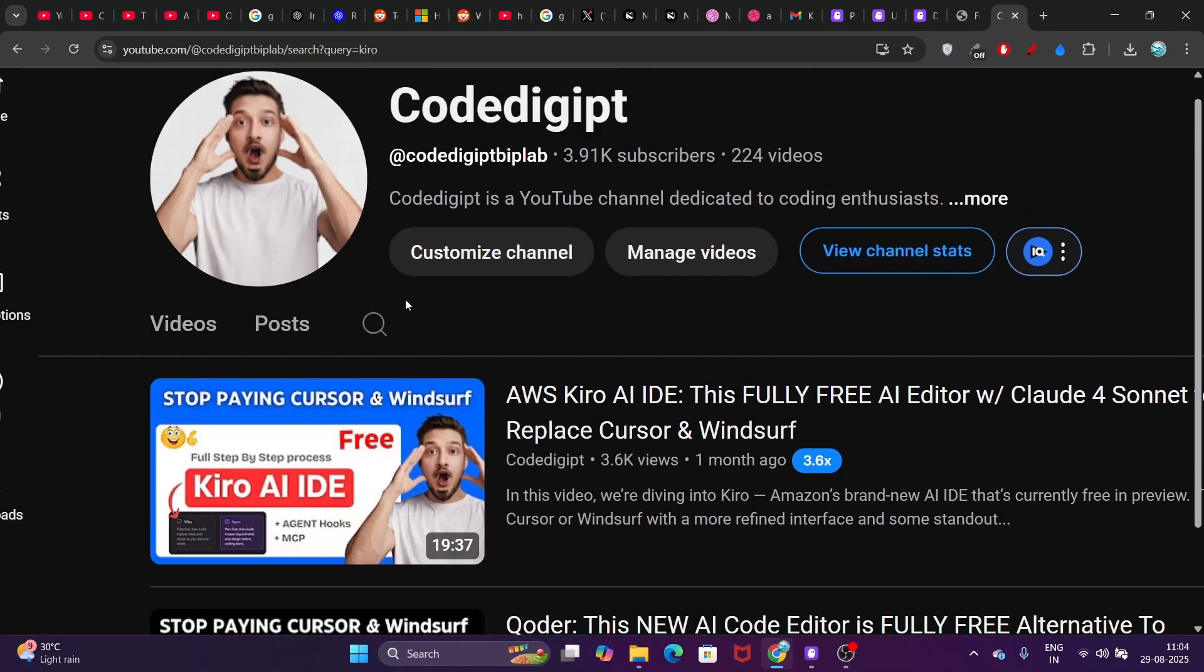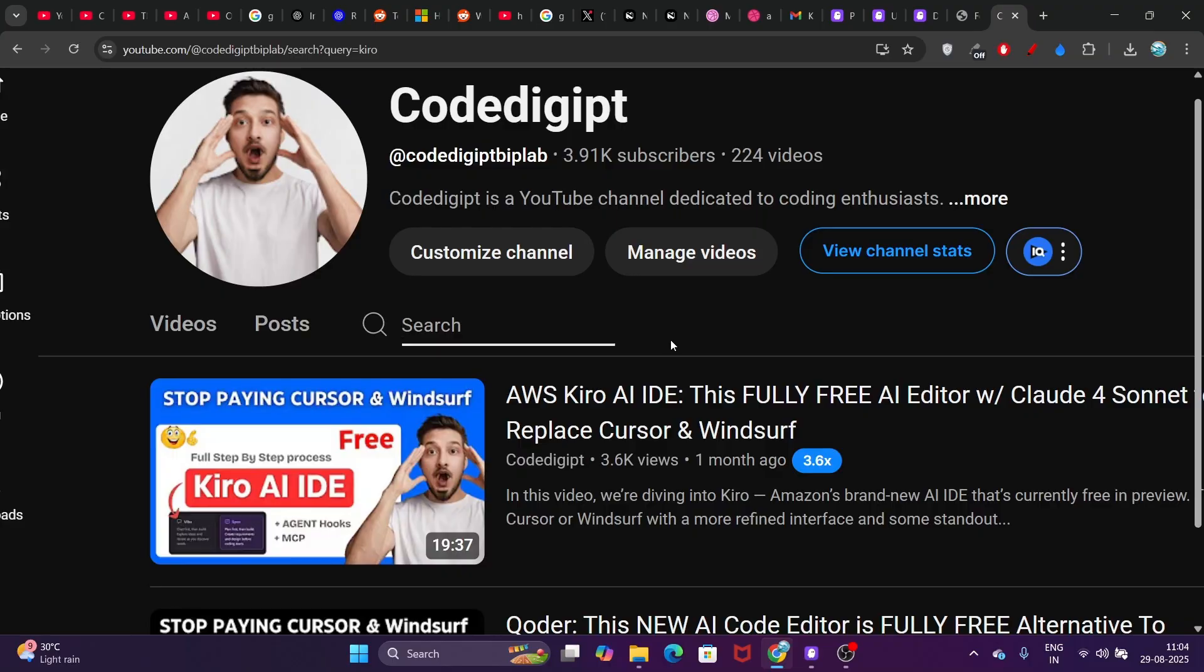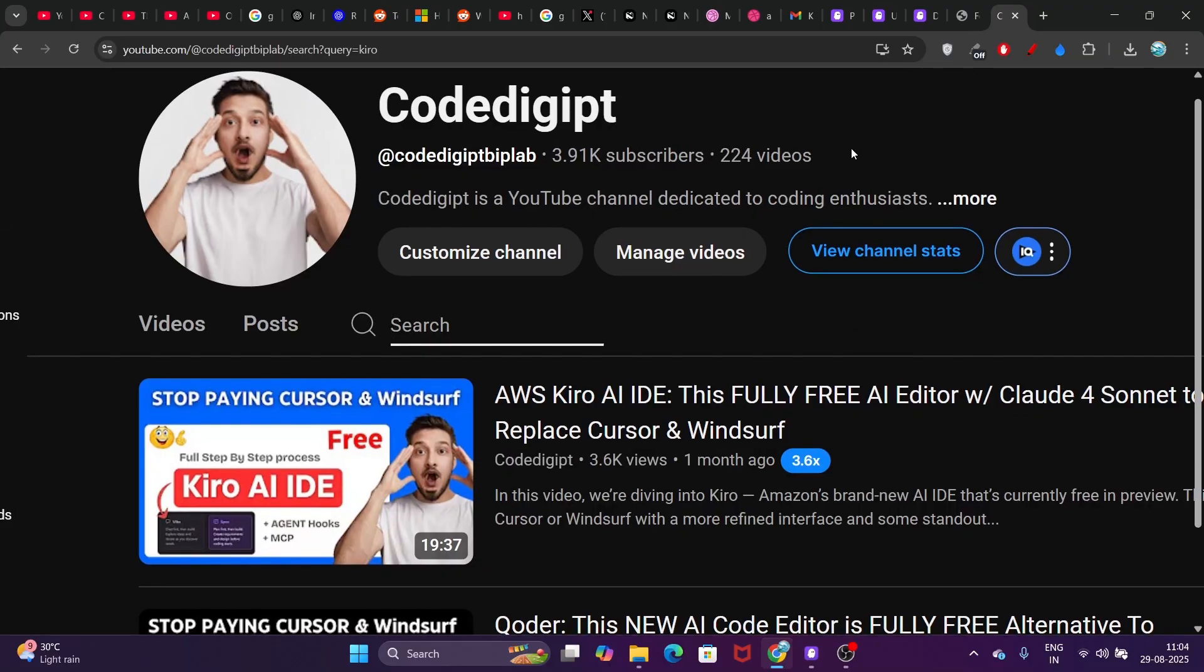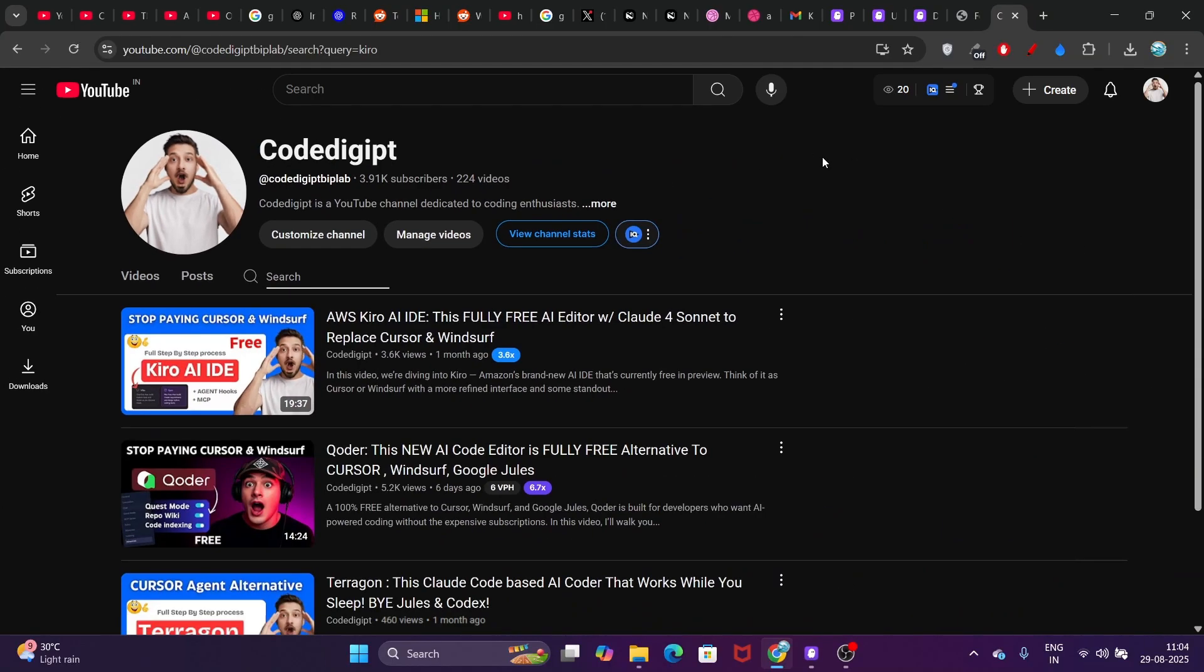Just go to Code Digit and search for Kiro in the search option. You'll find the video titled 'AWS Kiro AI IDE.' Please go and watch. This was a short update I wanted to share with you guys.